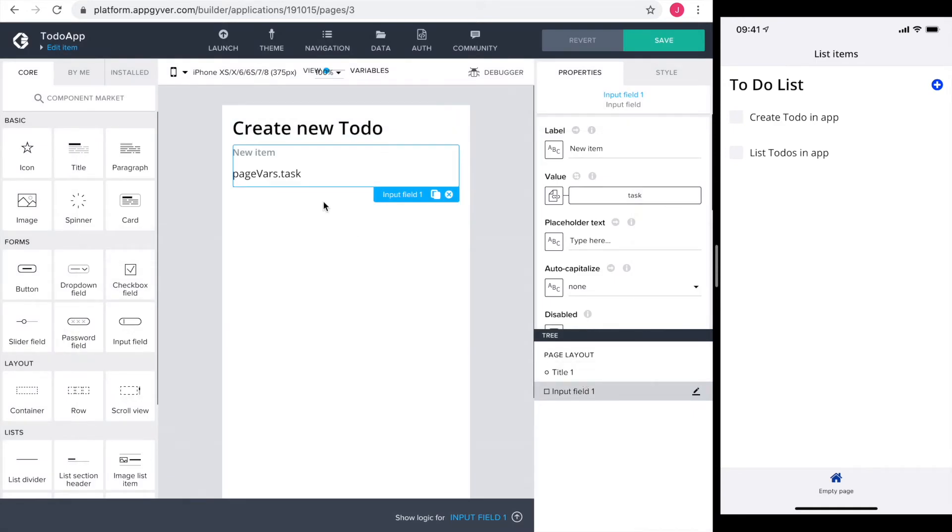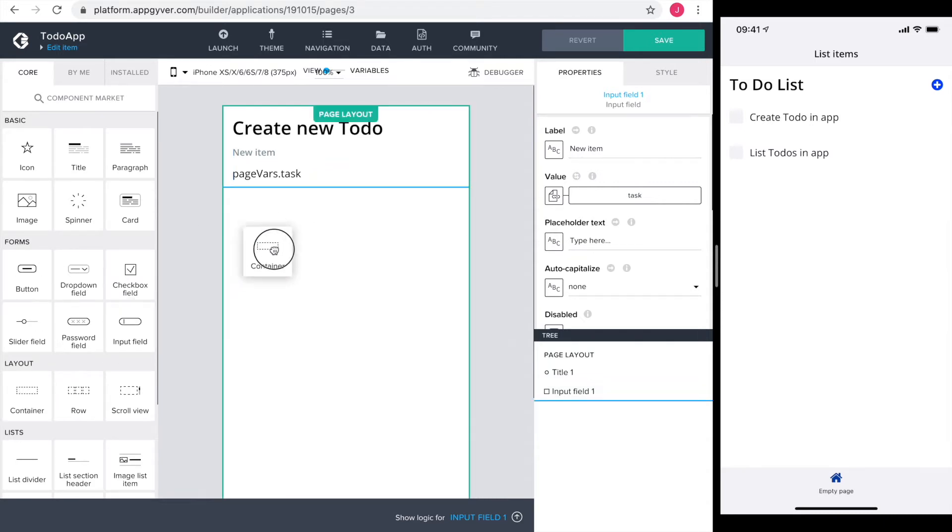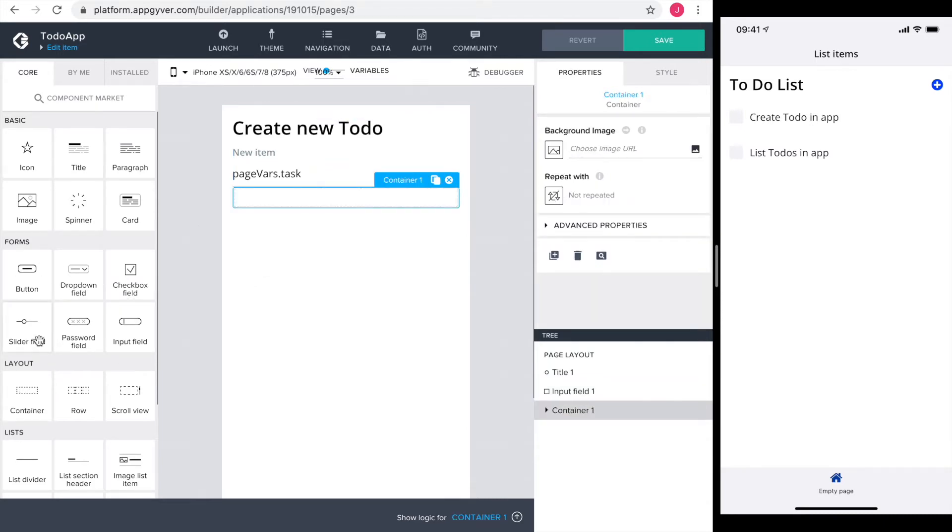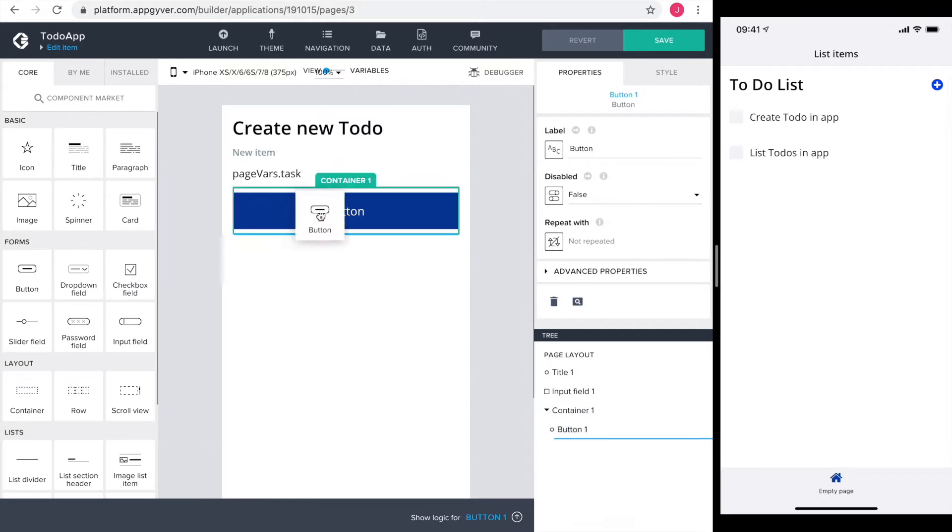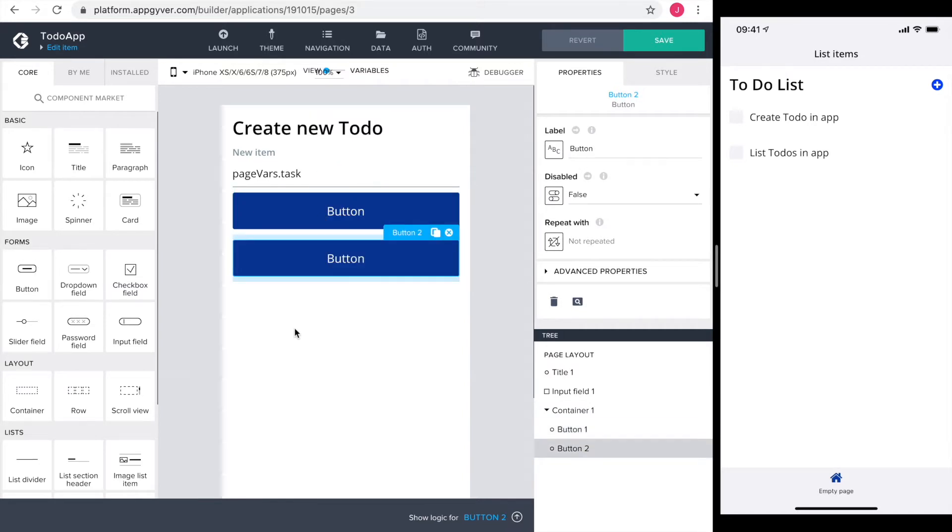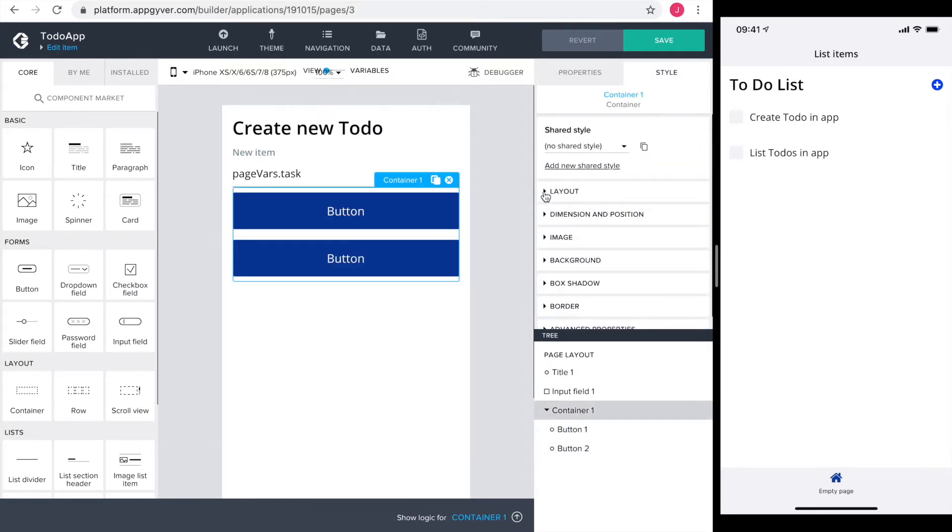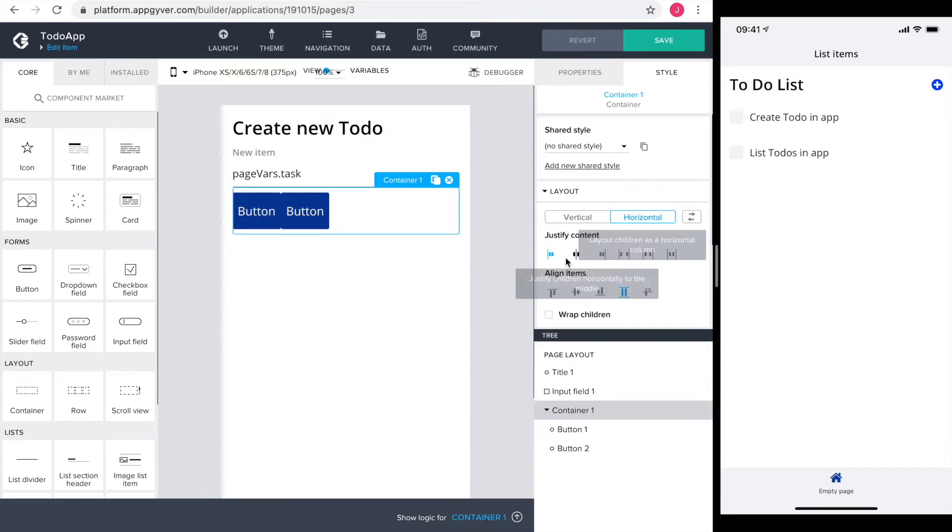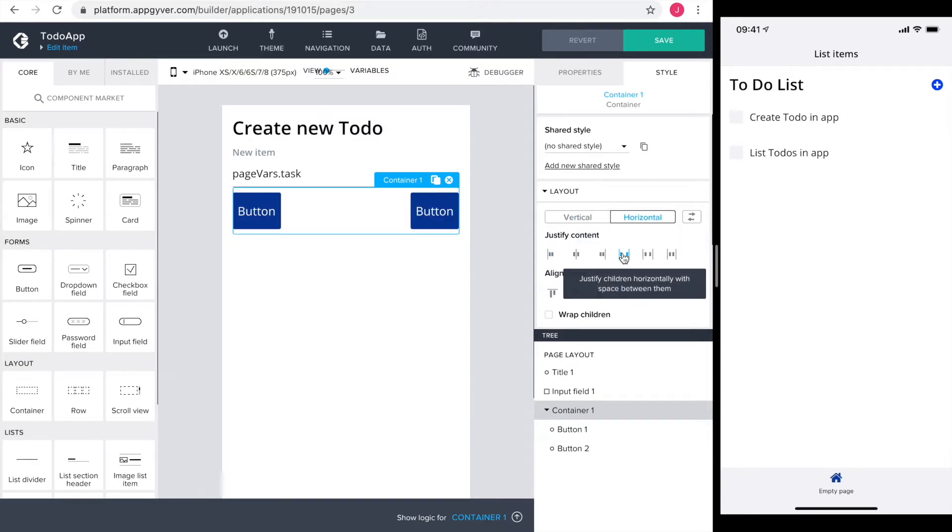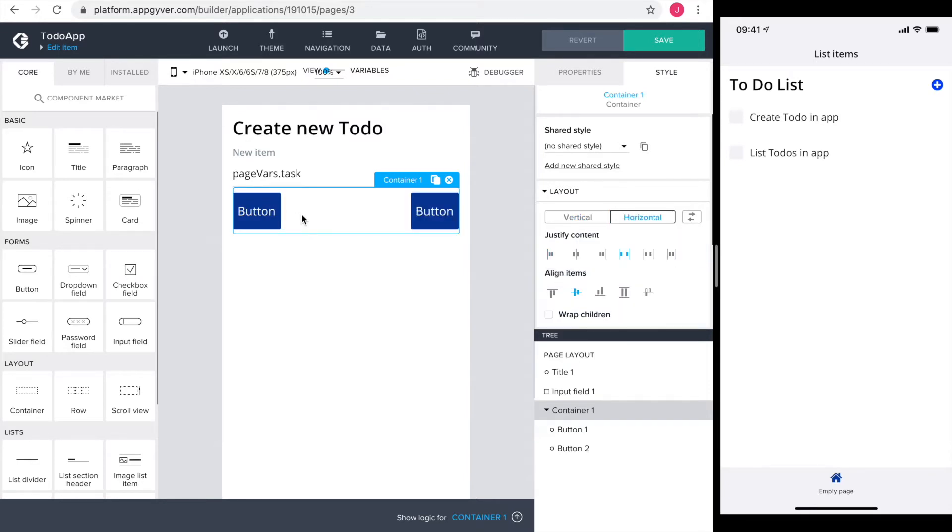Preparing for the page logic is next. I want to have a cancel and a create button. To do so, I drag a container with two buttons inside of it onto the page. Next I go into the style tab of the container, change the layout to horizontal, spread the items and align them in the middle.